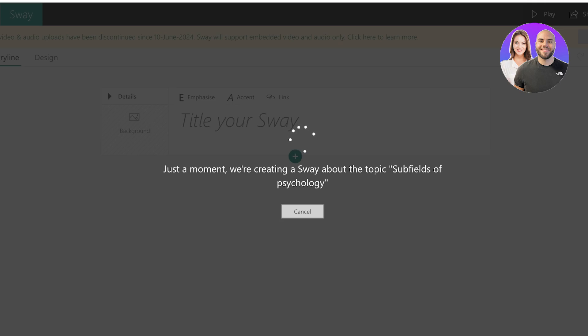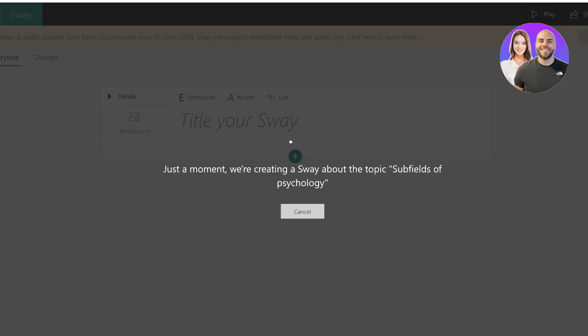And now this is going to create a sway about the topic of subfields of psychology. And the sway that you create from a template or from a topic can completely be customized, so you don't need to worry even if the original outline that it creates for you is not relevant to you or it's not something that you like. It can still be altered to your personal liking. So let's proceed with our Microsoft Sway.